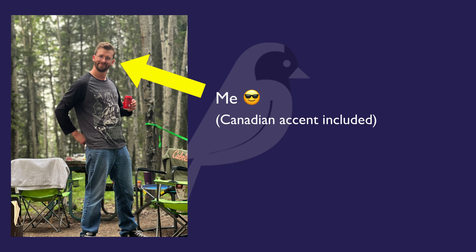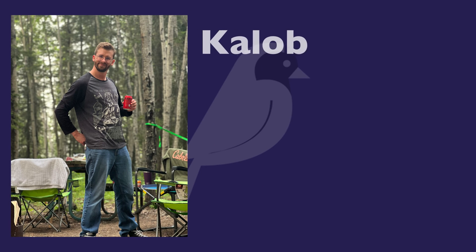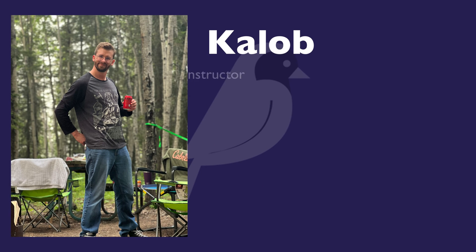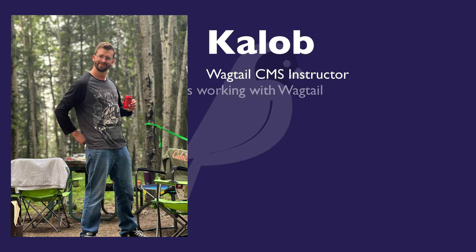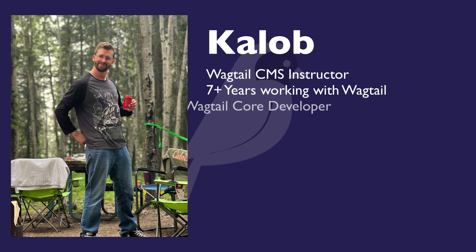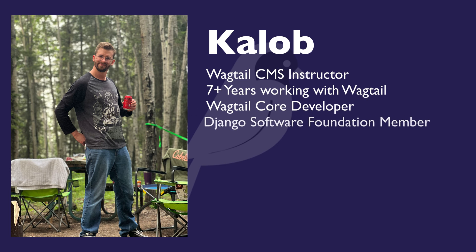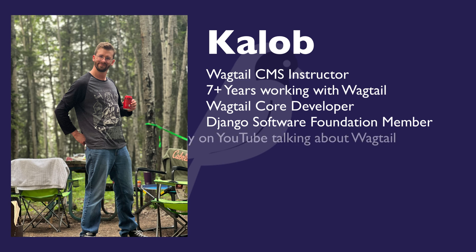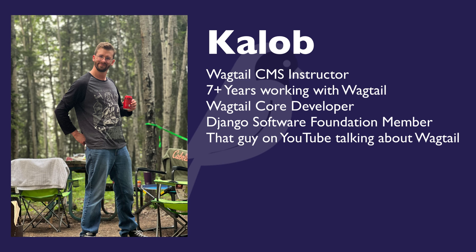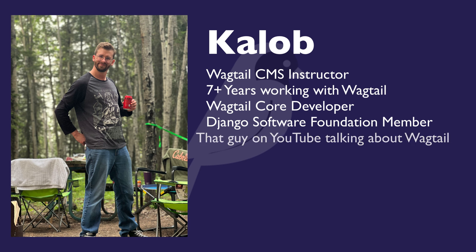So who am I? Hi, my name is Caleb. I am your Wagtail CMS instructor. I've been working with Wagtail for about seven or eight years now. I'm a member of the Wagtail core development team, and for anyone who's ever watched a Wagtail tutorial video on YouTube, you probably already know who I am.